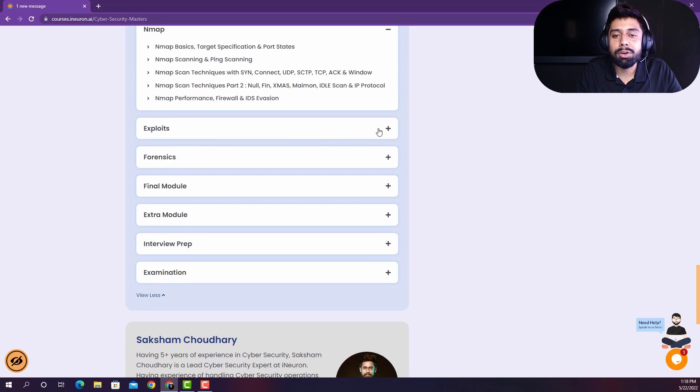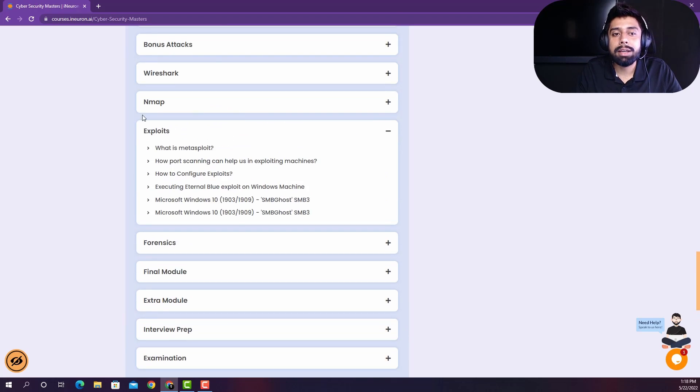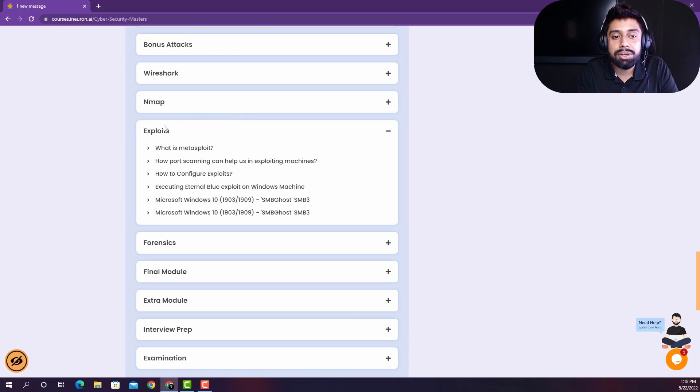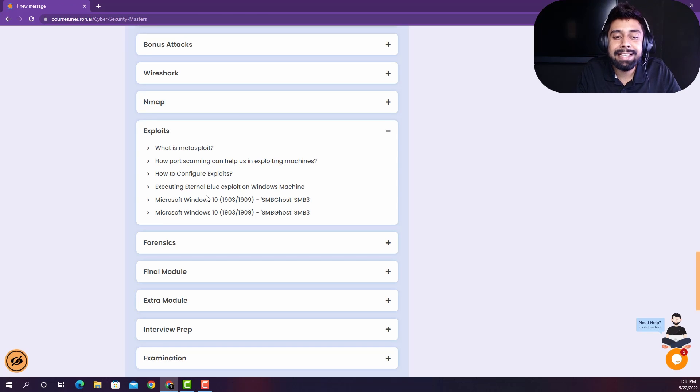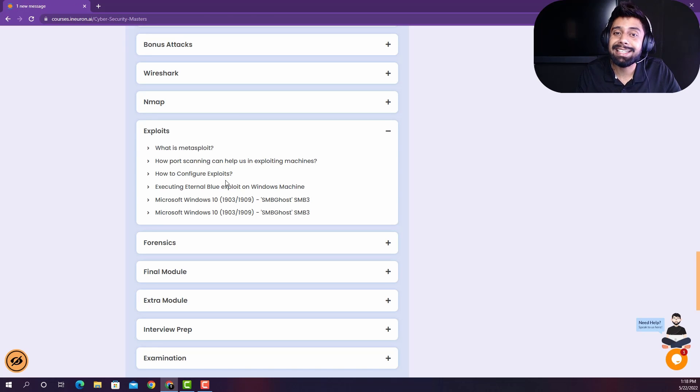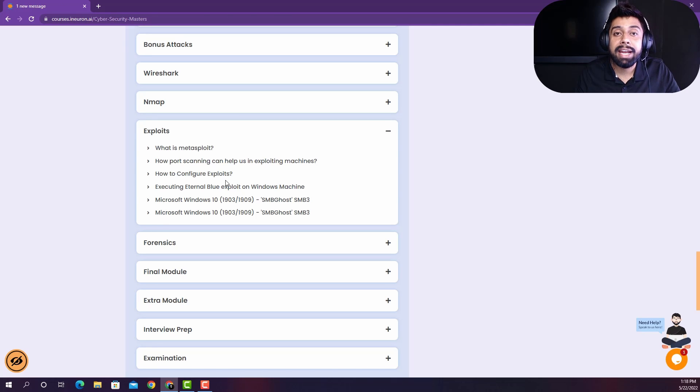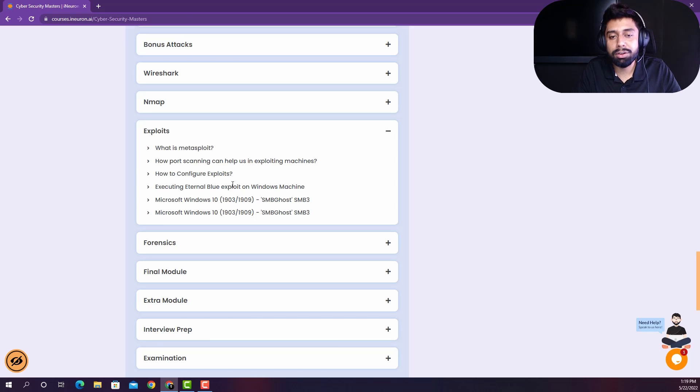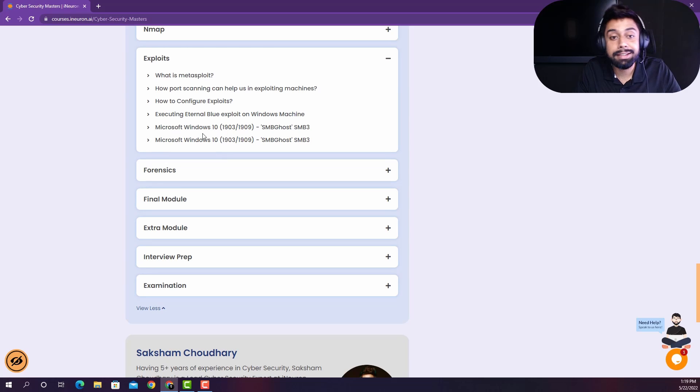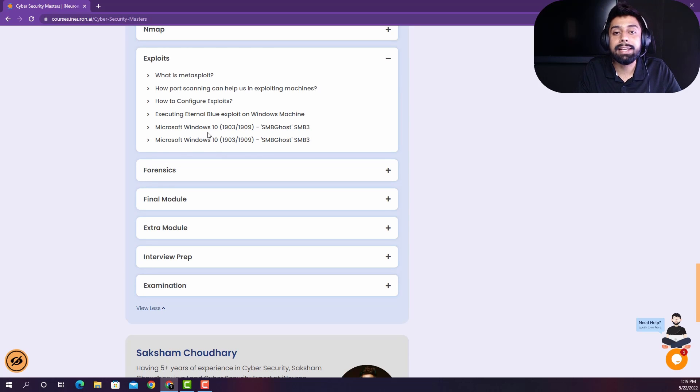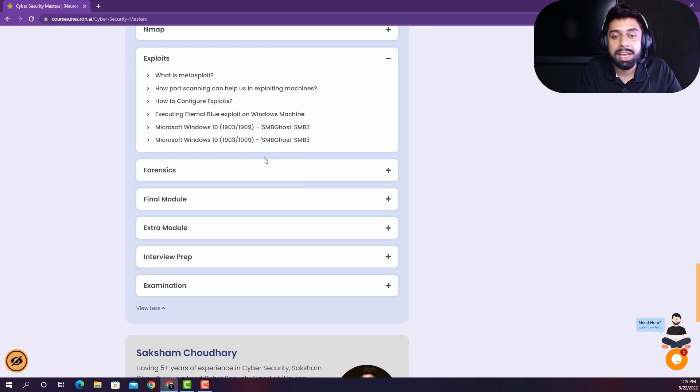And then we have also covered the section of exploits, that what are the exploits that are running up right now and you will see that there are a lot of exploits that keeps on coming. So you should have an idea that how to configure the exploit. And also we have taken the advanced exploits that are running right now that are super latest in the market right now and that are related to Windows SMB Ghost.